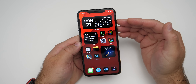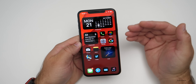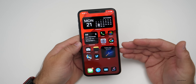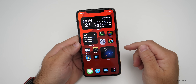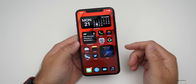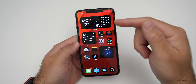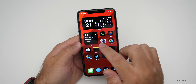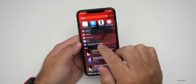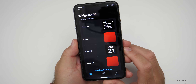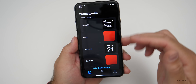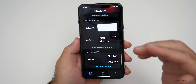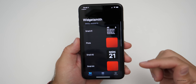If you want to have customized widgets, the first thing you need to do is install an application called WidgetSmith. Once you have WidgetSmith installed, it allows you to fully customize any one of these widgets. Within the application WidgetSmith, you have the option to add small widgets, medium widgets, or large widgets.